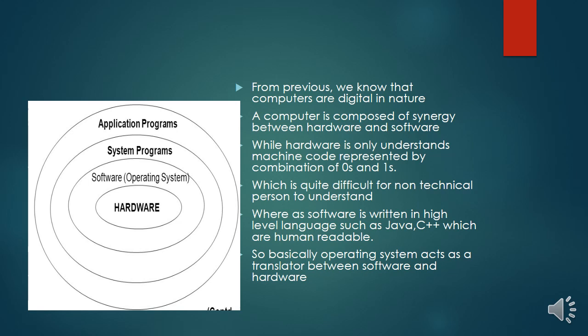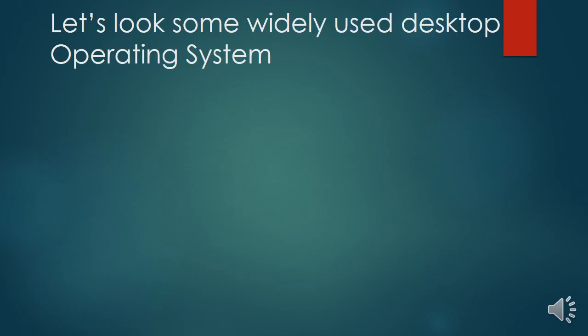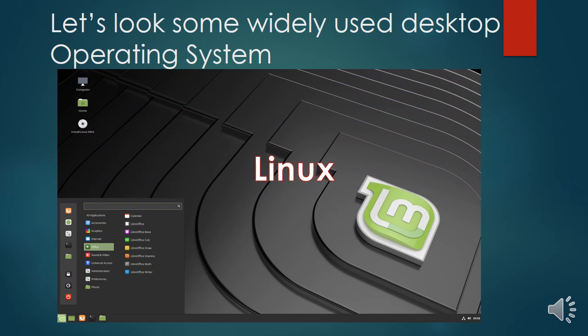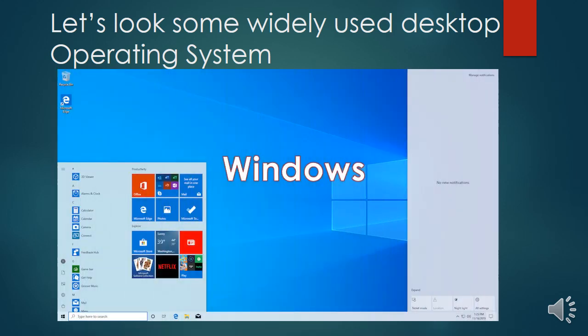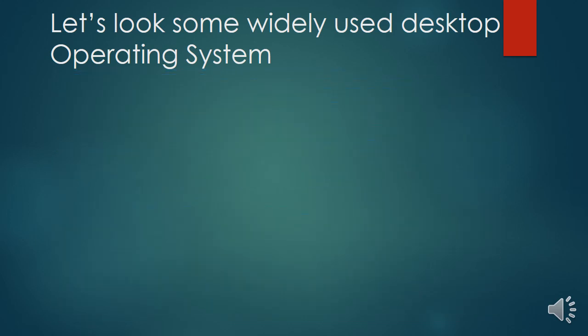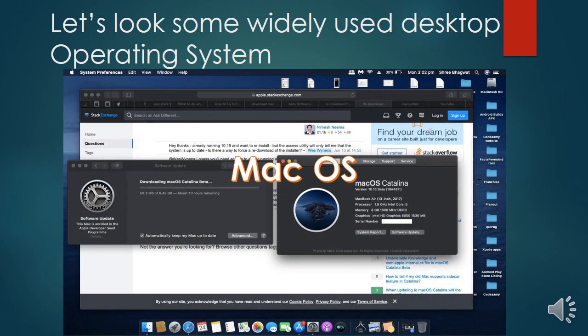A kernel is the main part of an operating system. Some widely used operating systems include Linux, Windows (Windows 7, Windows 10), and Mac OS, which is currently found in MacBooks from Apple.